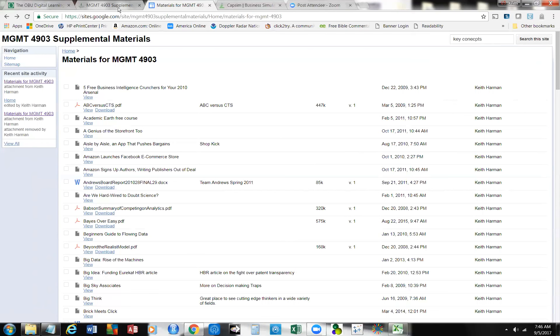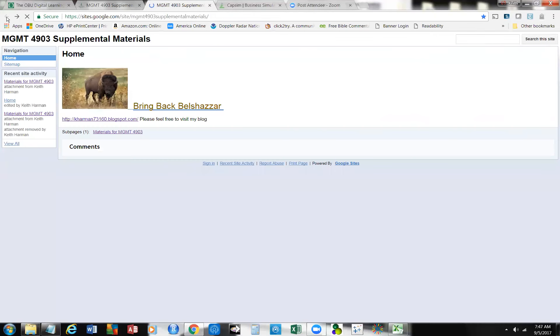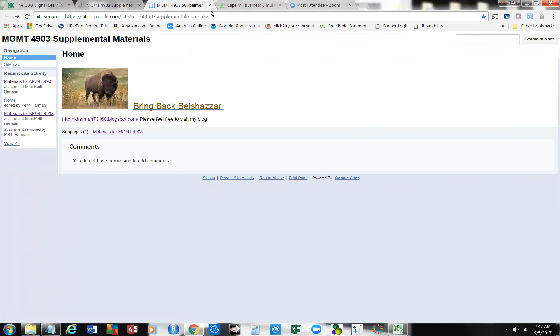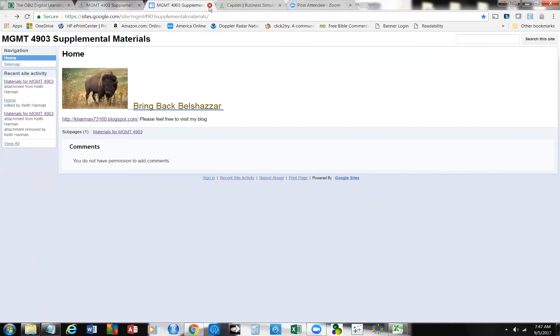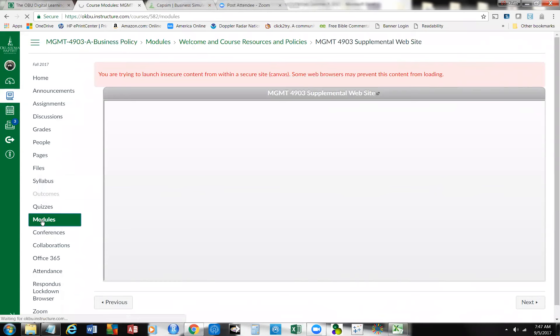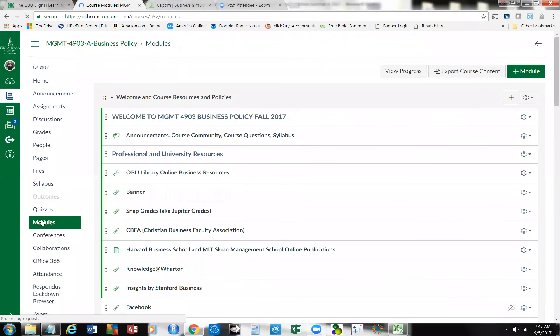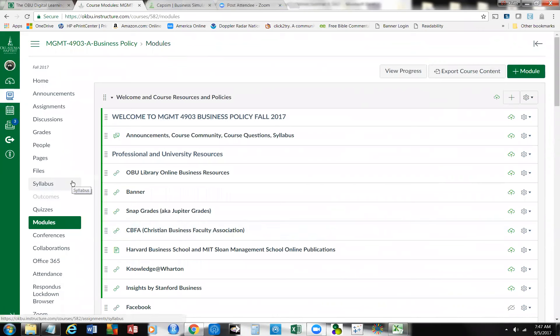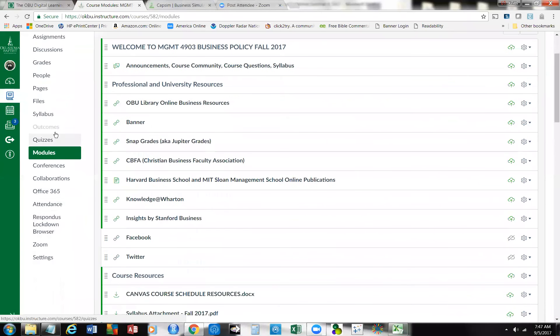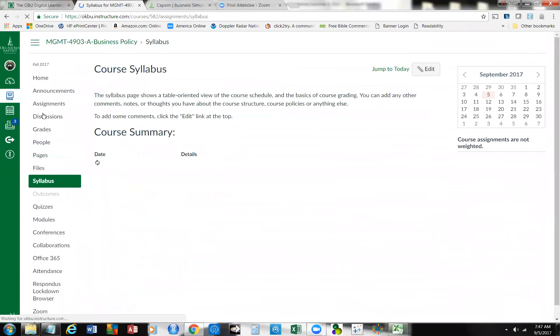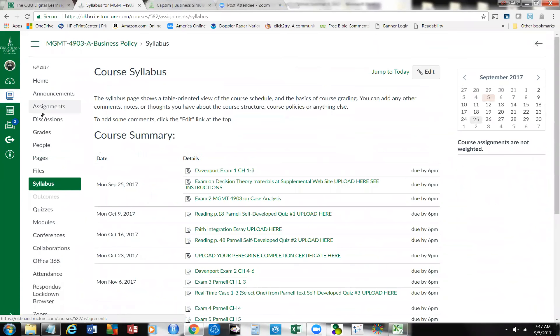And so, don't forget about these three exams that are coming up. And again, I'll go back over here and go back to the modules. And you'll find those materials over in the supplemental website. This is the materials for the exam on decision science. And this is kind of how things are falling out.